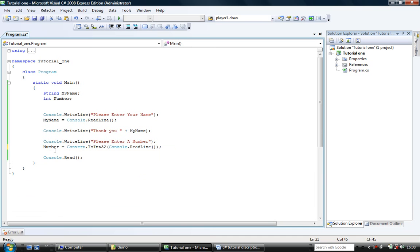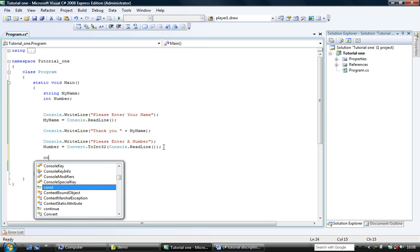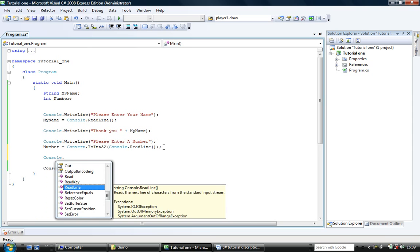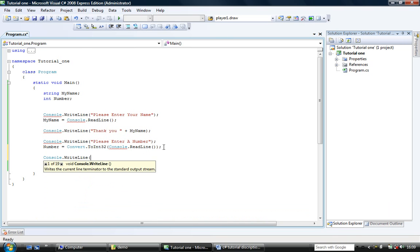So this line reads number equals convert.toint32 open bracket console.readln open bracket close bracket close bracket semicolon. And then console.write line you entered the number.